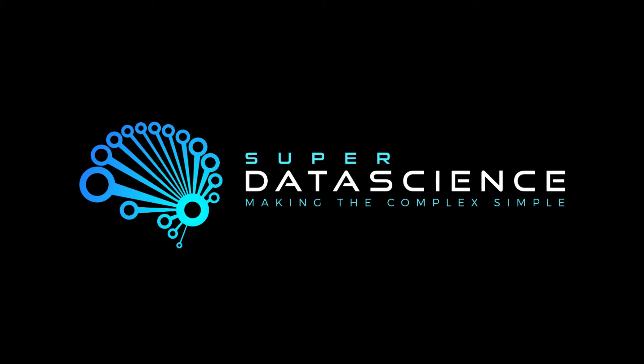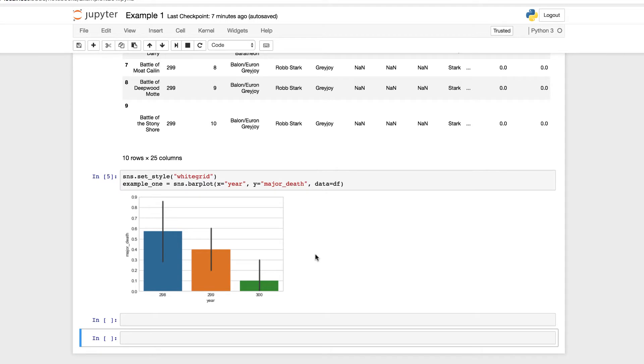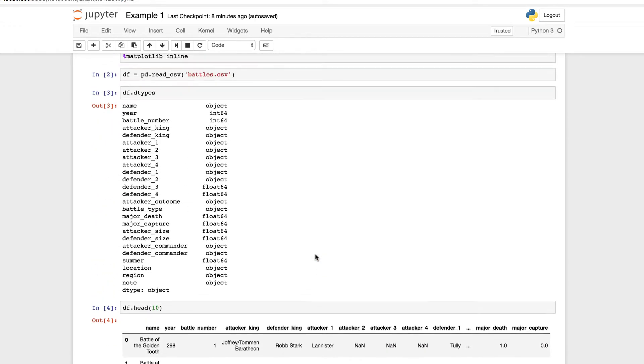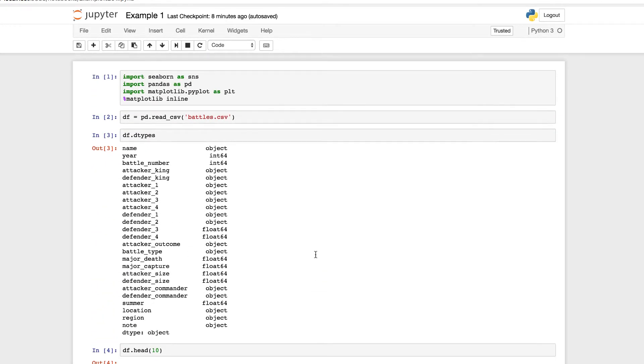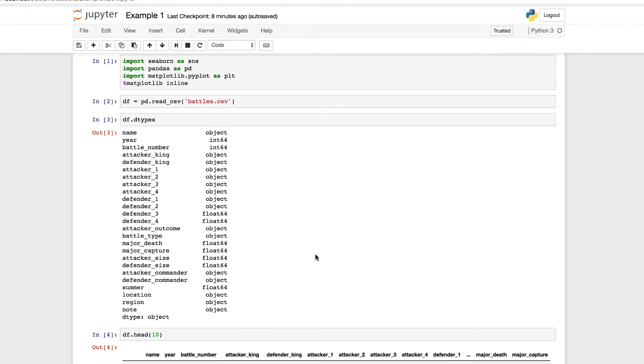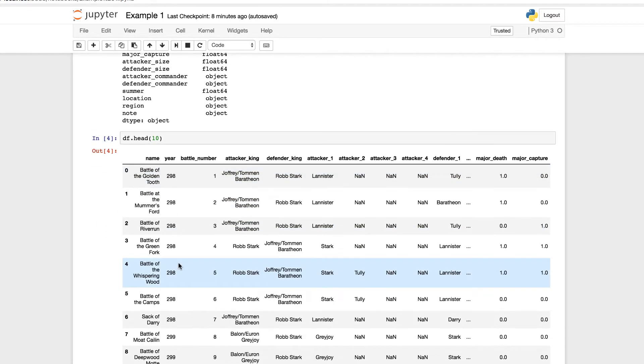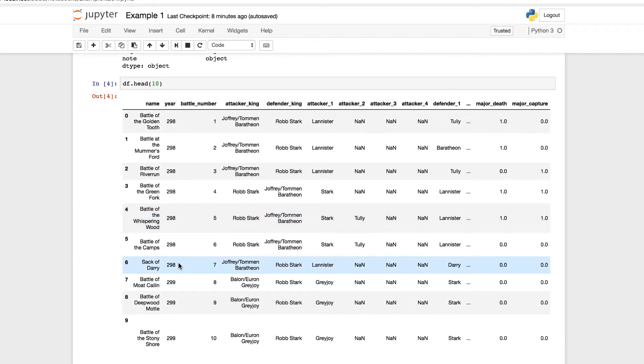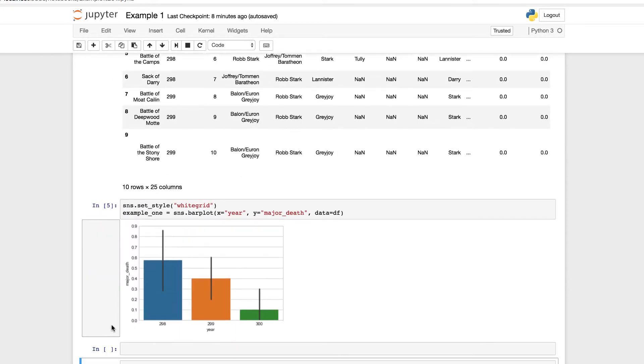Welcome back to the Super Data Science series on Seaborn, where we are exploring the intricacies of this highly useful library while having some fun building attractive visualization. In the last episode, we left off where we set up our Seaborn library in our Jupyter Notebook. We imported our data, which we got from Kaggle, the Game of Thrones dataset. We explored our data types, pulled up the head of the data frame, and built a quick visualization with the SNS bar plot.